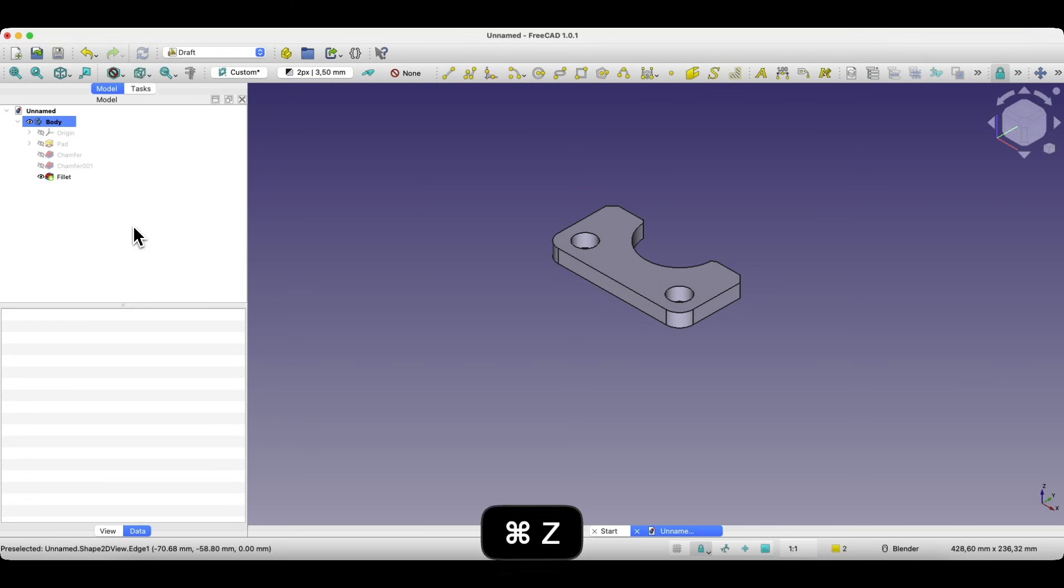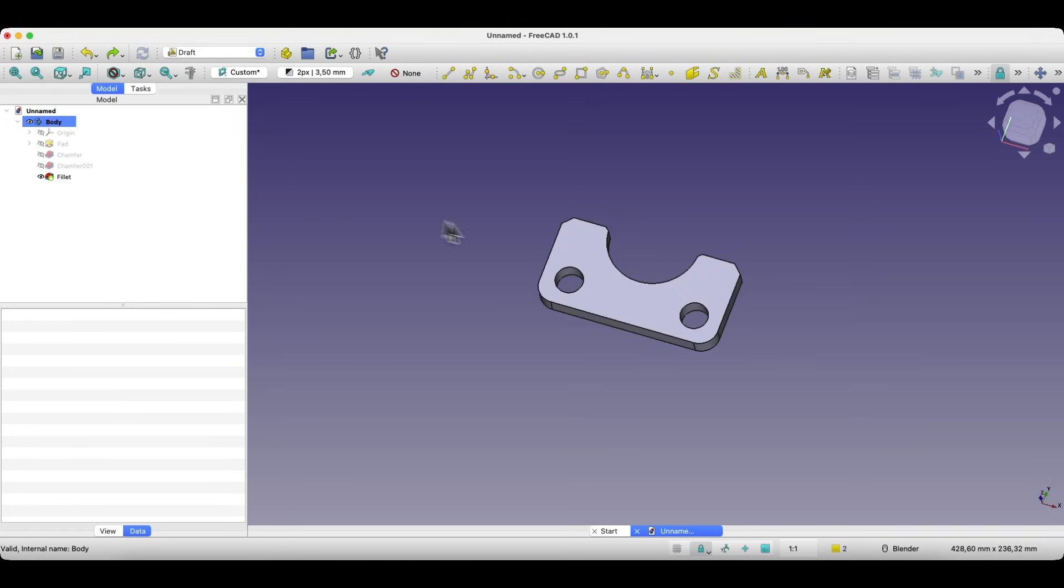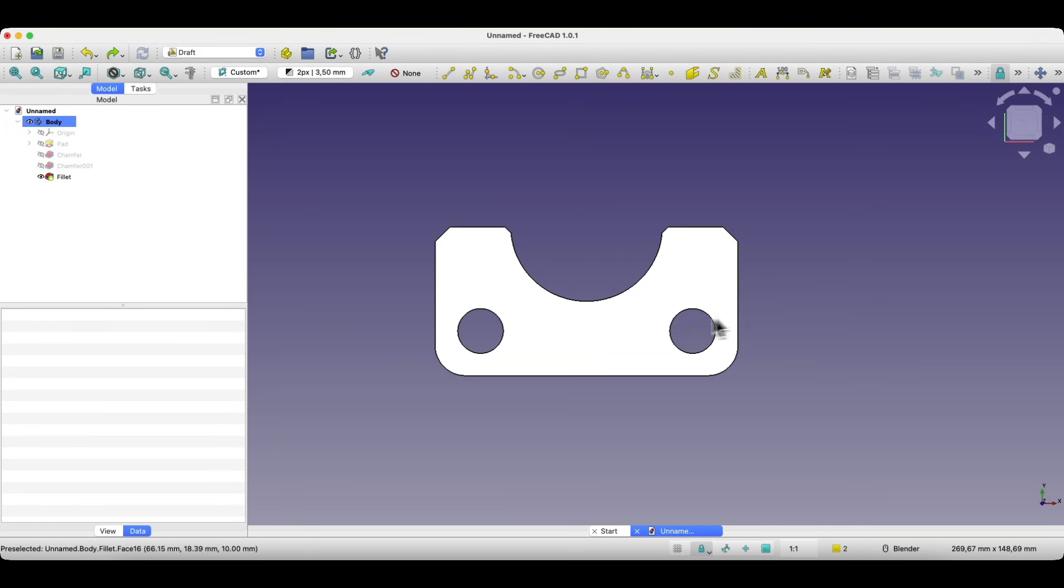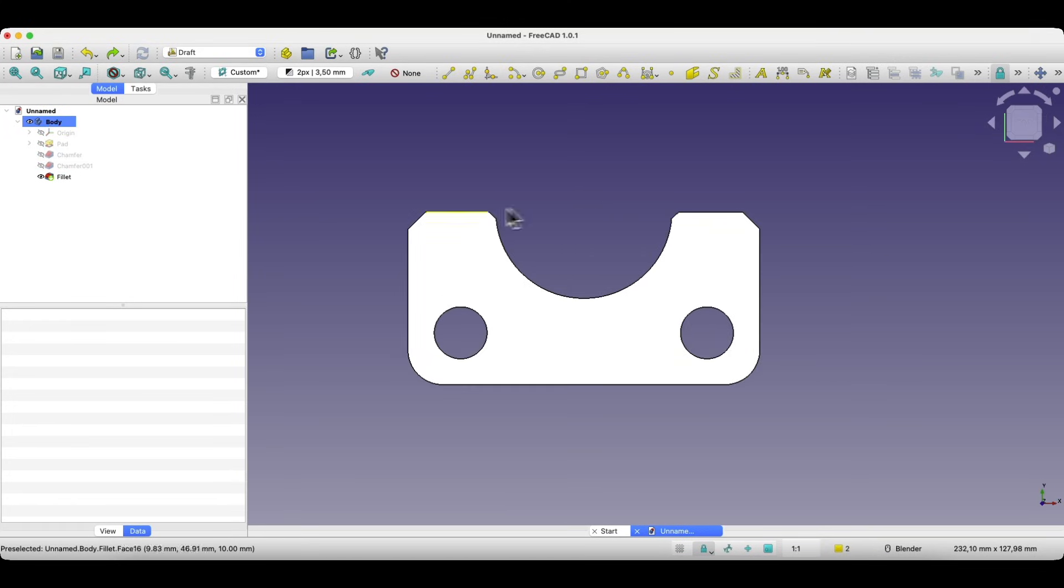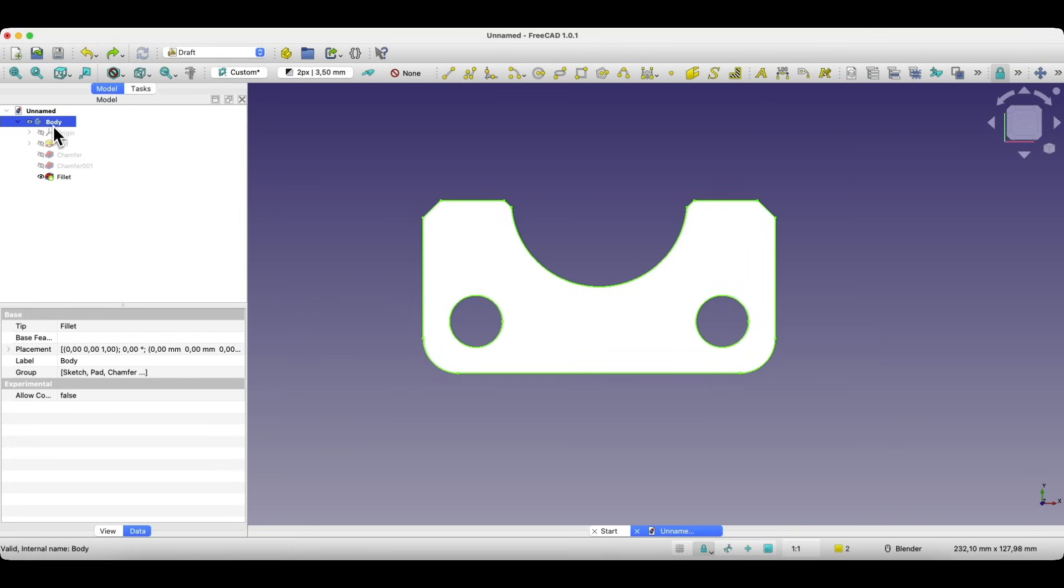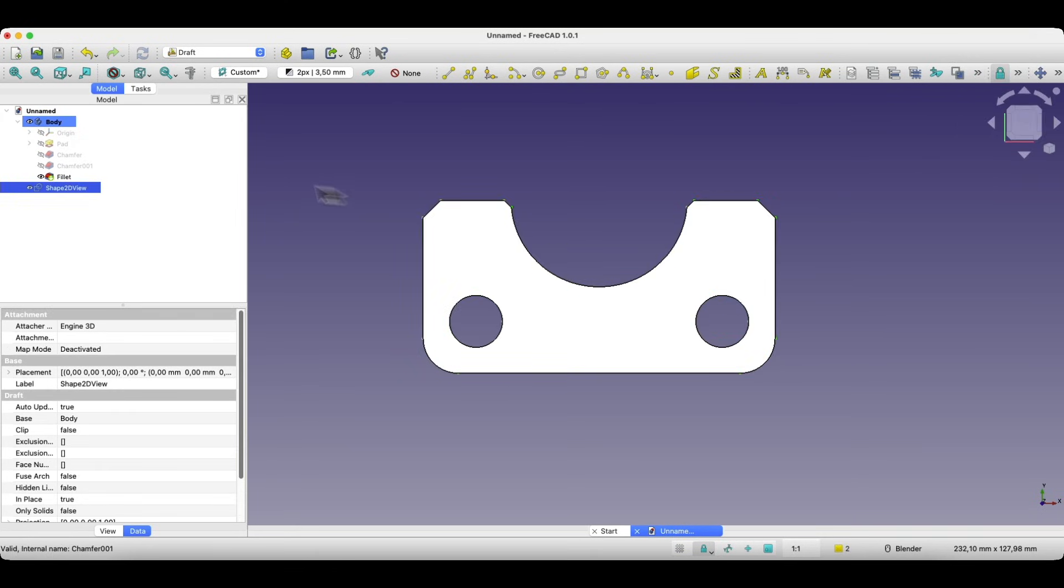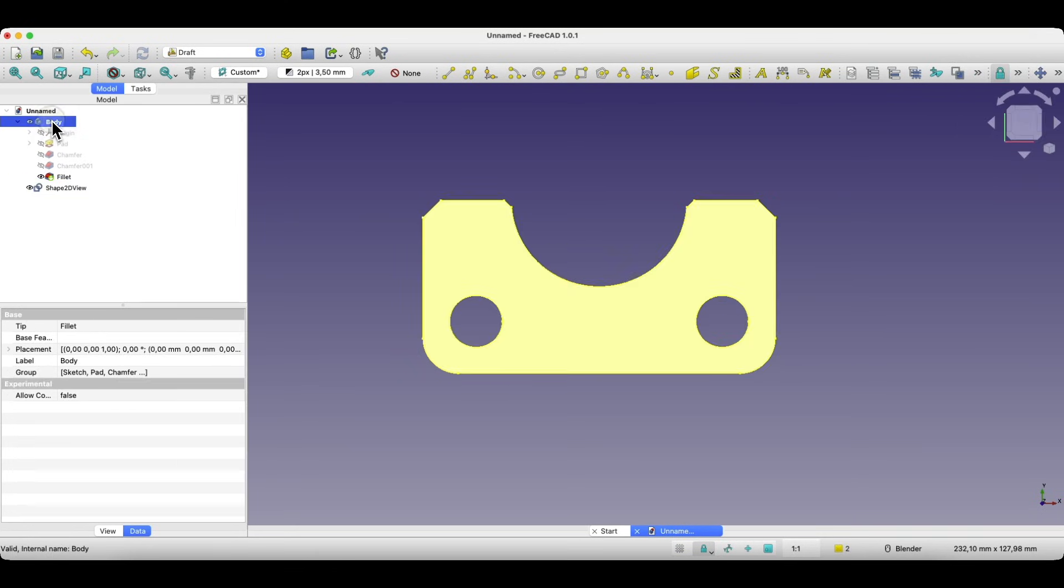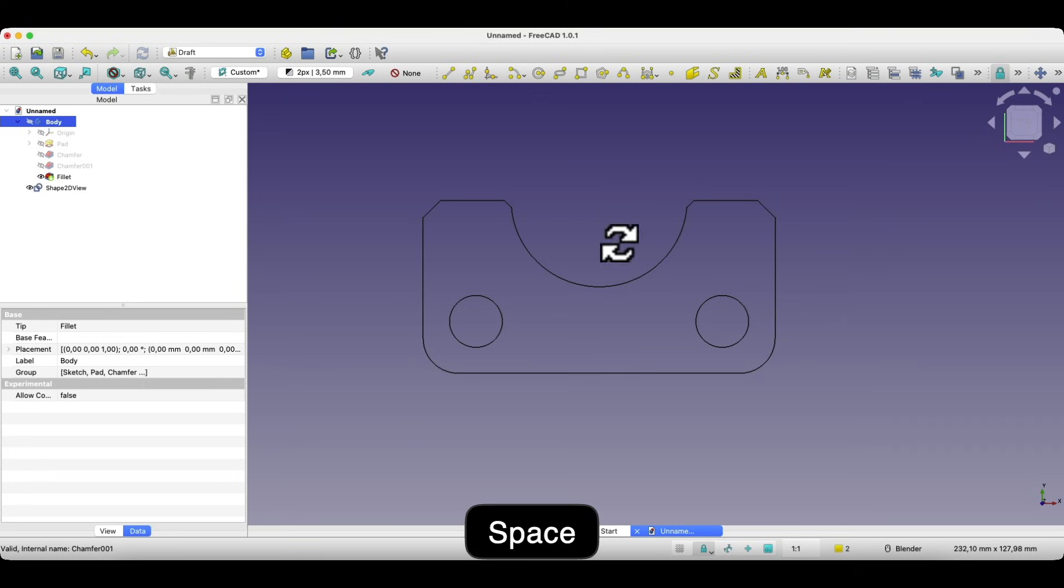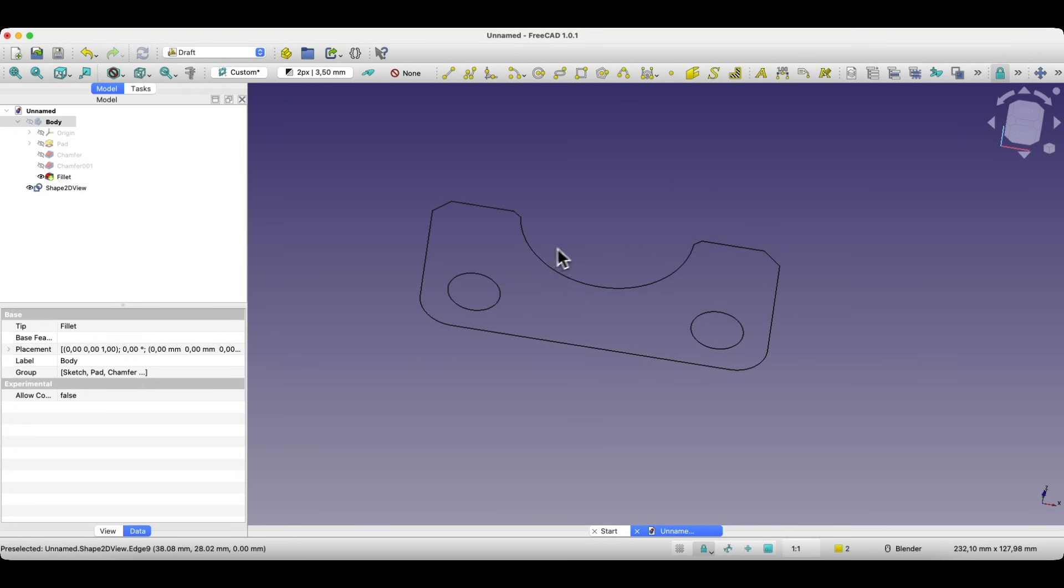So I'll press CTRL Z to undo and let's say we want to get the top view contours of the solid as if we wanted to cut this shape on a flat surface. To do that first switch to the top view then select the entire body. Now choose the shape 2D view command and FreeCAD will generate flat geometry based on the visible outlines from that top view.